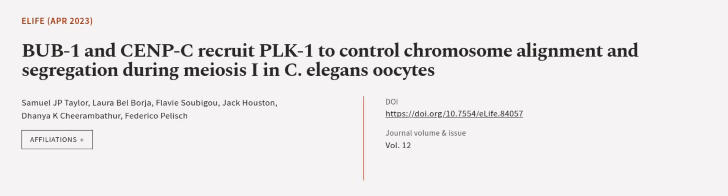This article was authored by Samuel J.P. Taylor, Laura Bell-Borger, Flavie Subogu, and others.